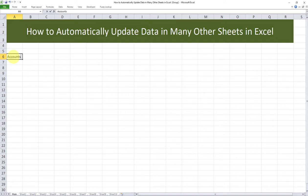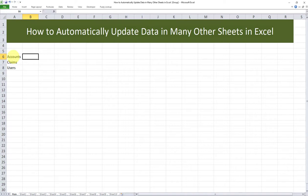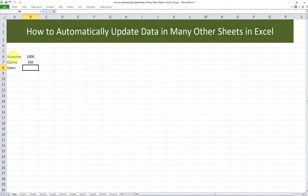Accounts, claims, and users. The numbers I'll input are 1000, 350, and 650. There you go.